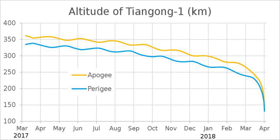An orbit can also decay by tidal effects when the orbiting body is large enough to raise a significant tidal bulge on the body it is orbiting and is either in a retrograde orbit or is below the synchronous orbit. The resulting tidal interaction saps momentum from the orbiting body and transfers it to the primary's rotation, lowering the orbit's altitude until frictional effects come into play. Examples of satellites undergoing tidal orbital decay are Mars's moon Phobos, Neptune's moon Triton, and the extrasolar planet TrES-3b.